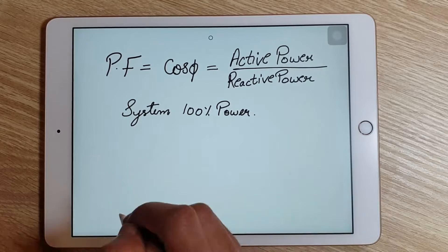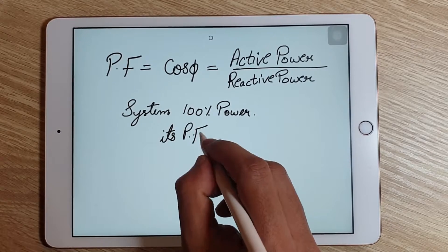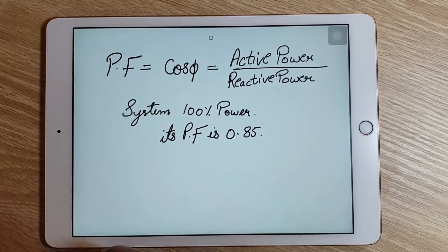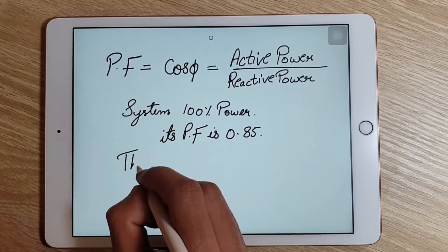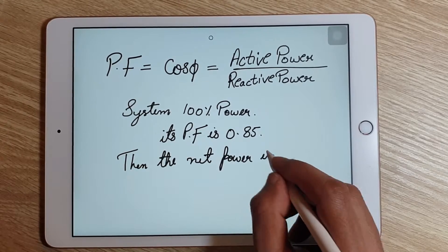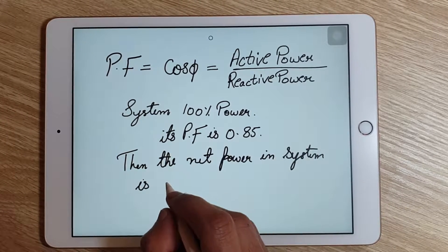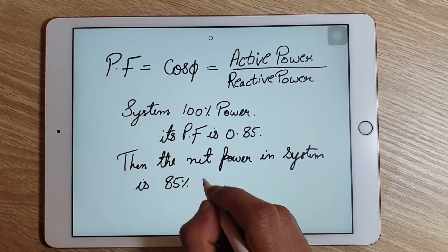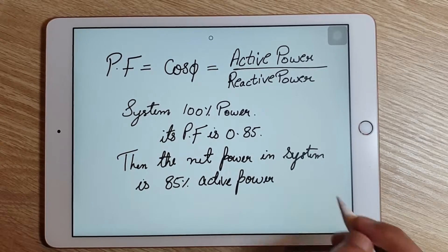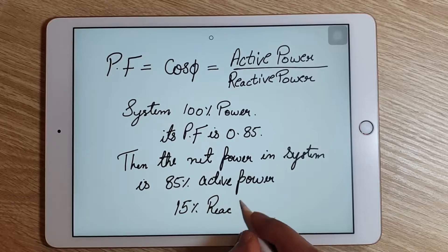For example, if in a system there is 100% apparent power and the power factor is 0.85, then it indicates that the net power in the system consists of 85% active power and 15% reactive power.